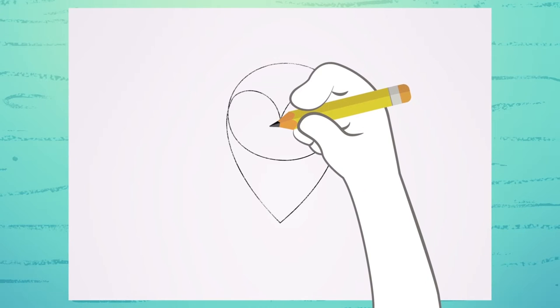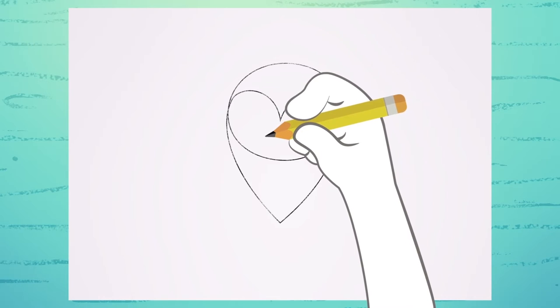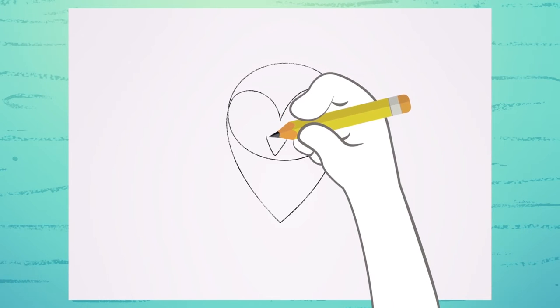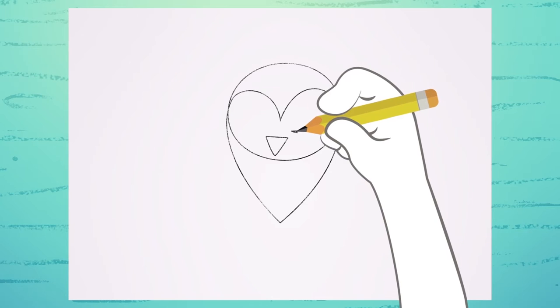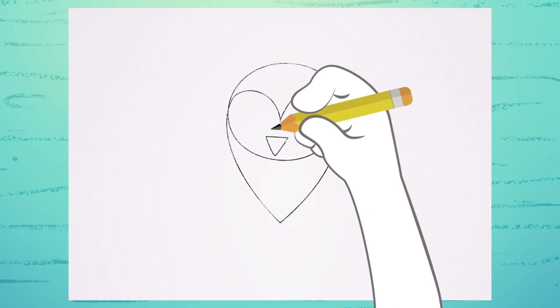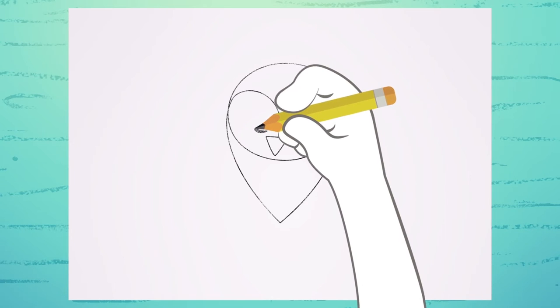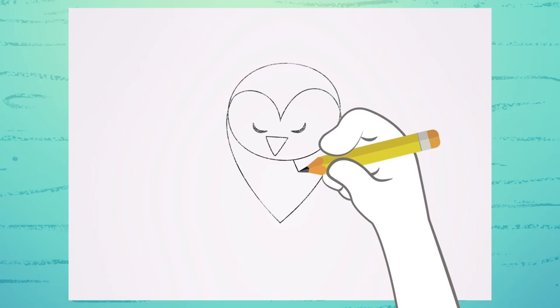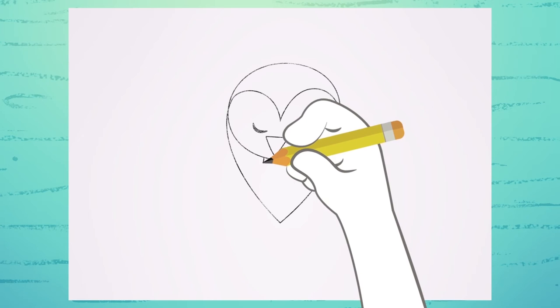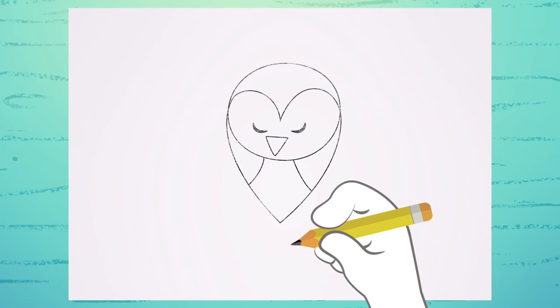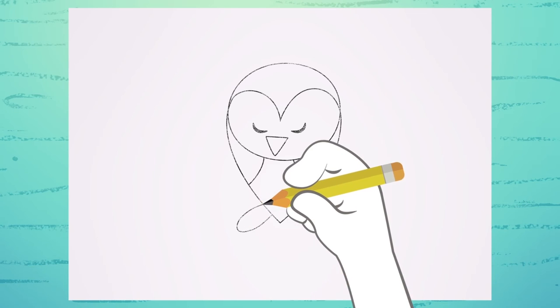Now, draw the triangle right here. Two little curves for the eyes. Two lines here for the wings. And the feet here.